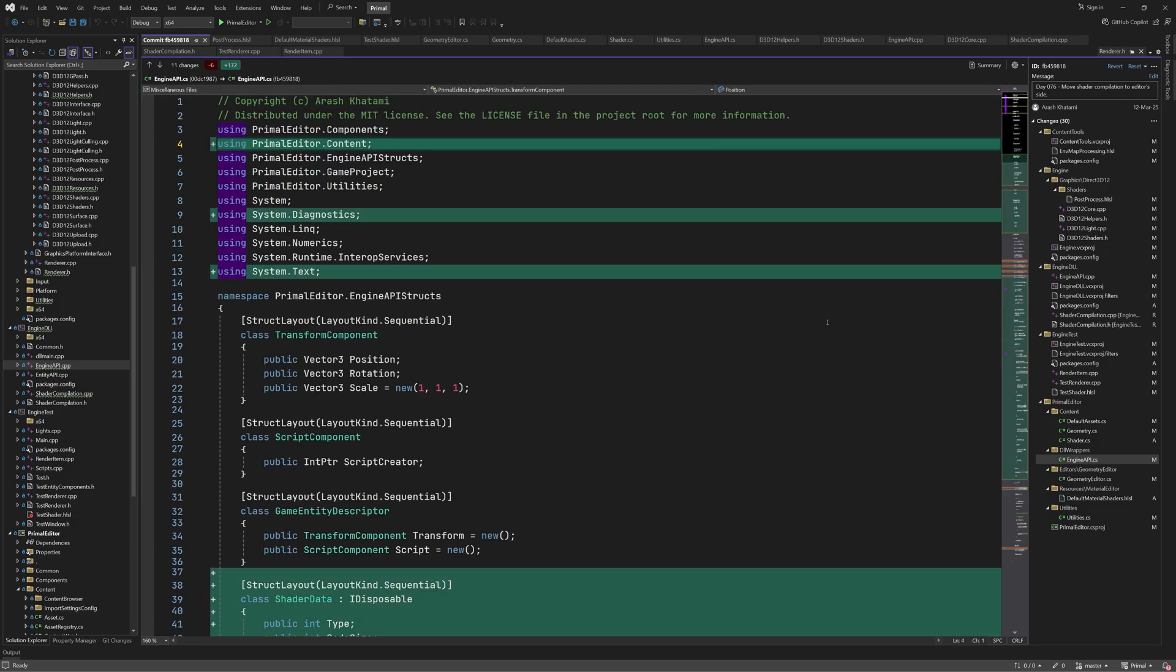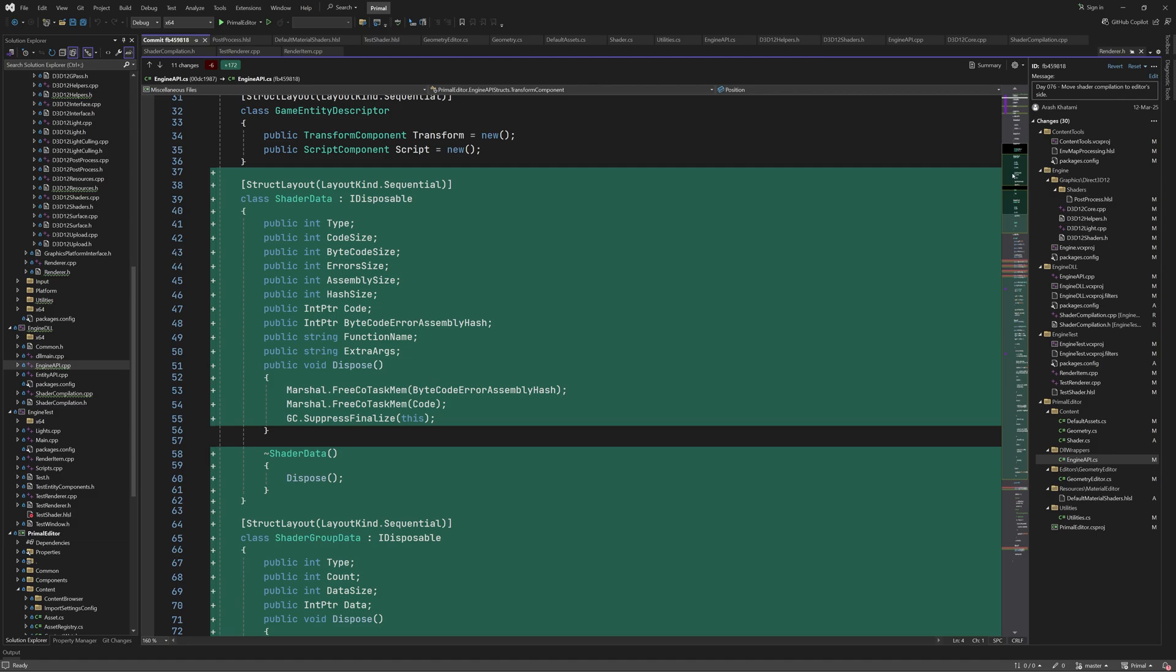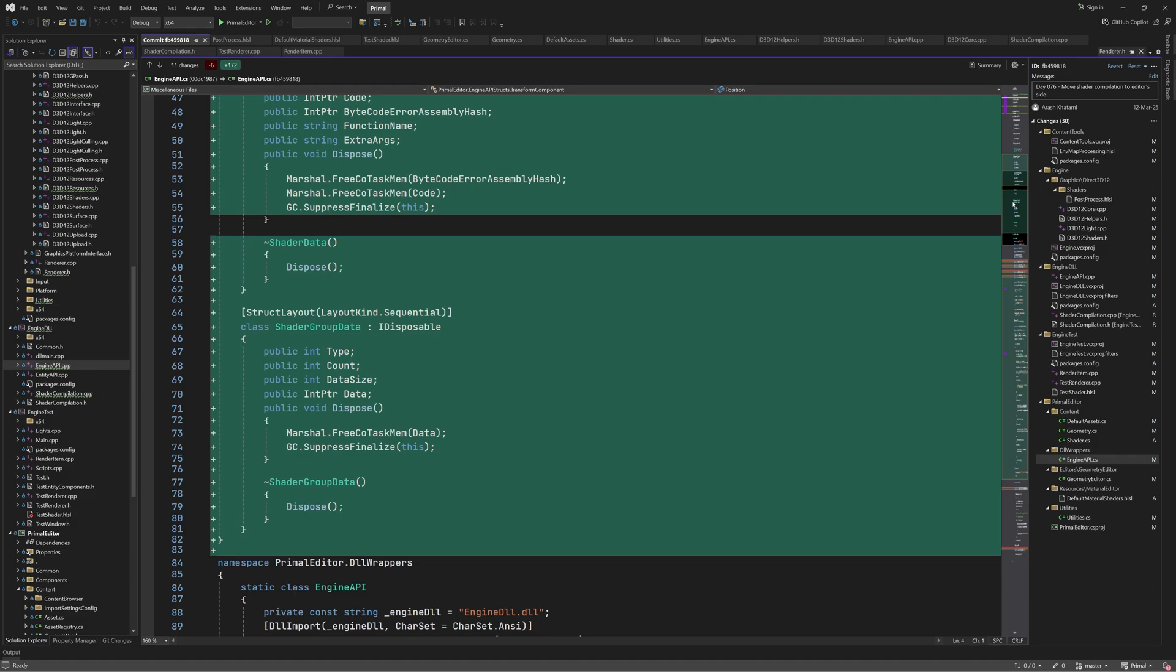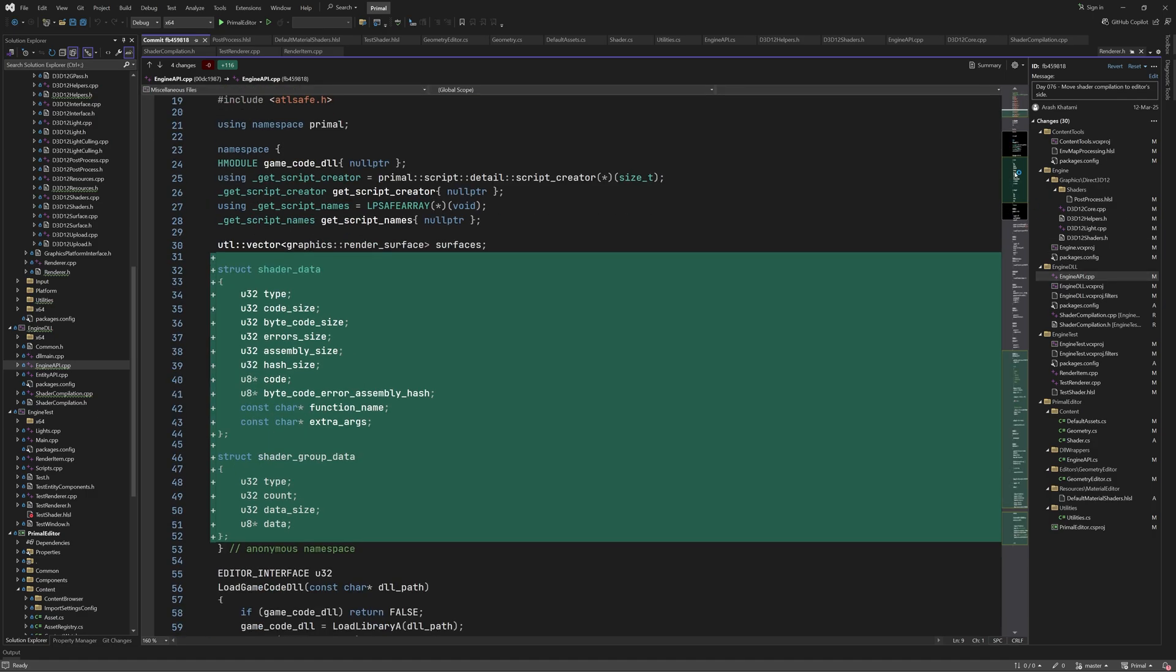In engineapi.cs we see the C-sharp versions of these structures. We've been using this method of sharing data between C-sharp and C++, for example for importing textures and meshes, so I'm not going to explain it here again.